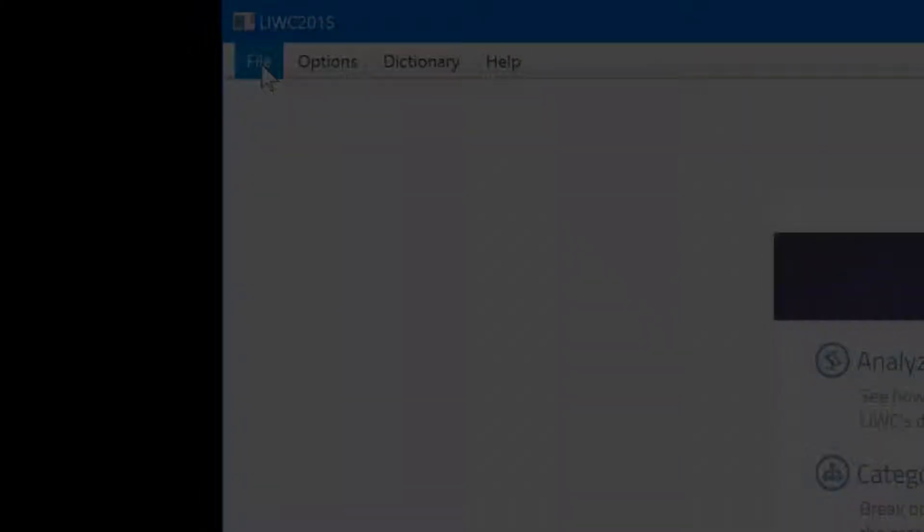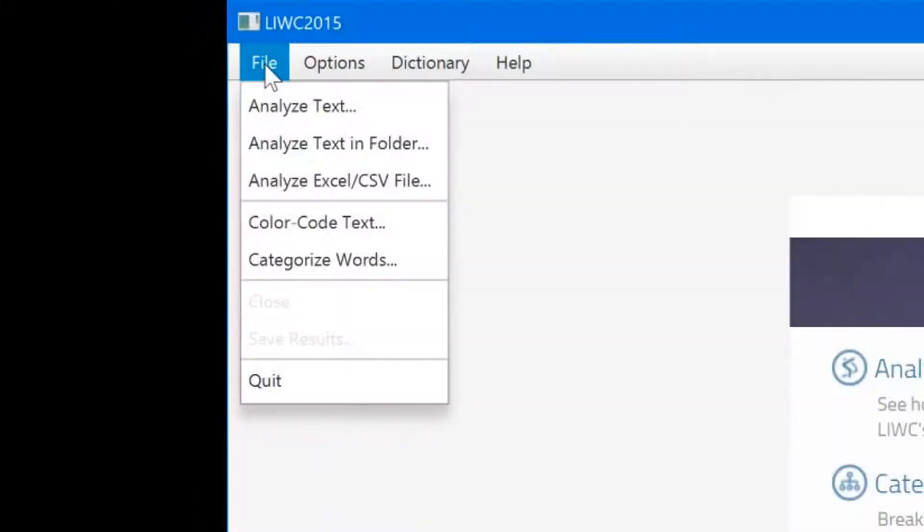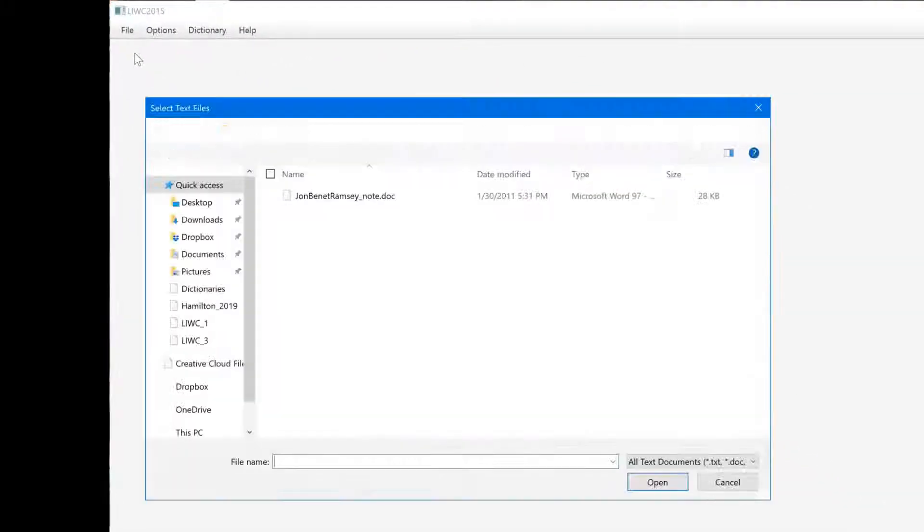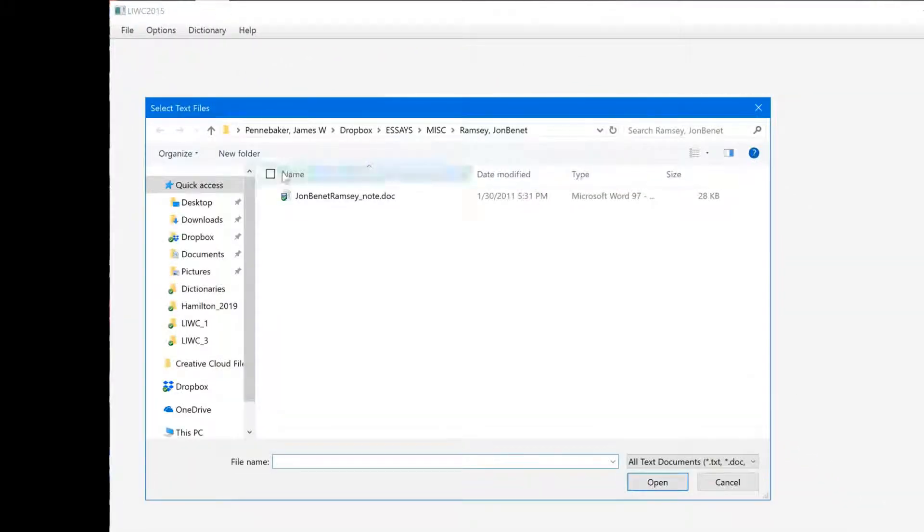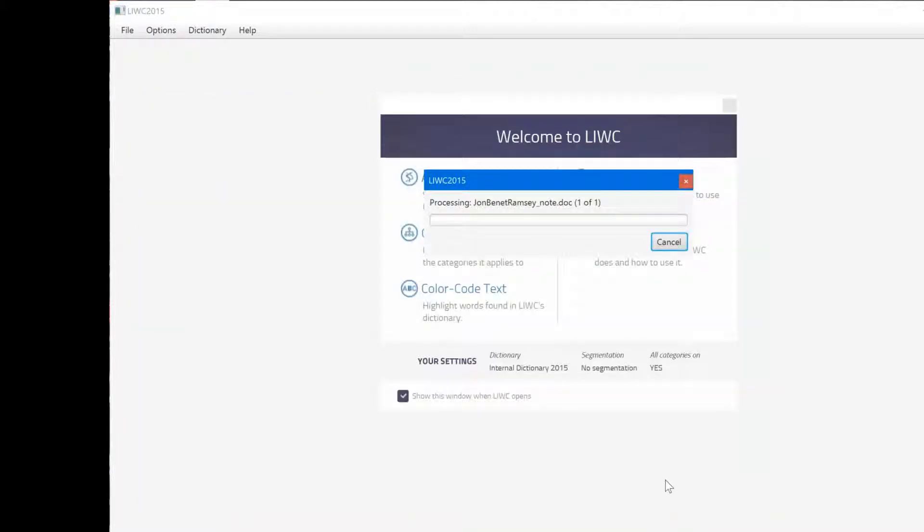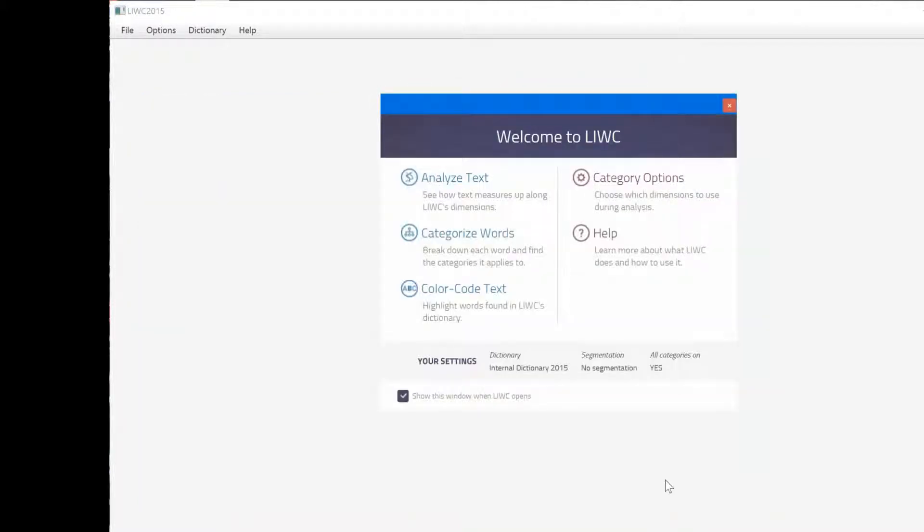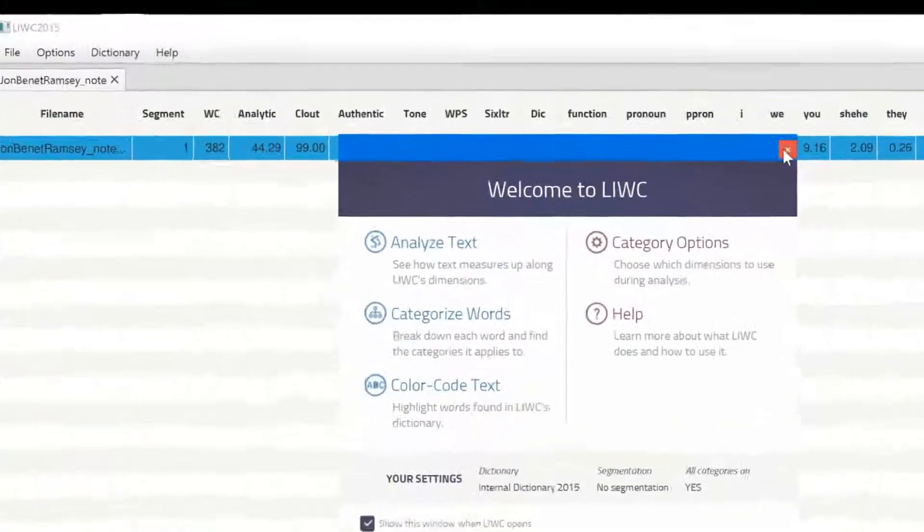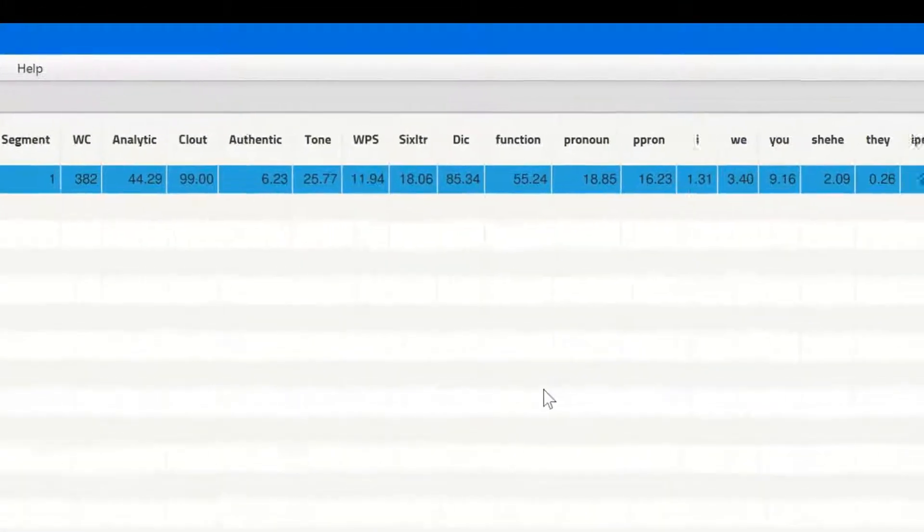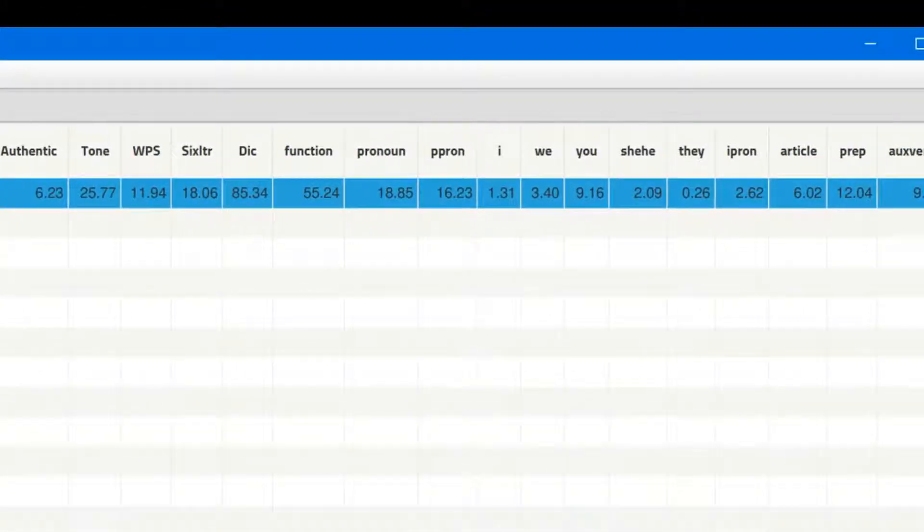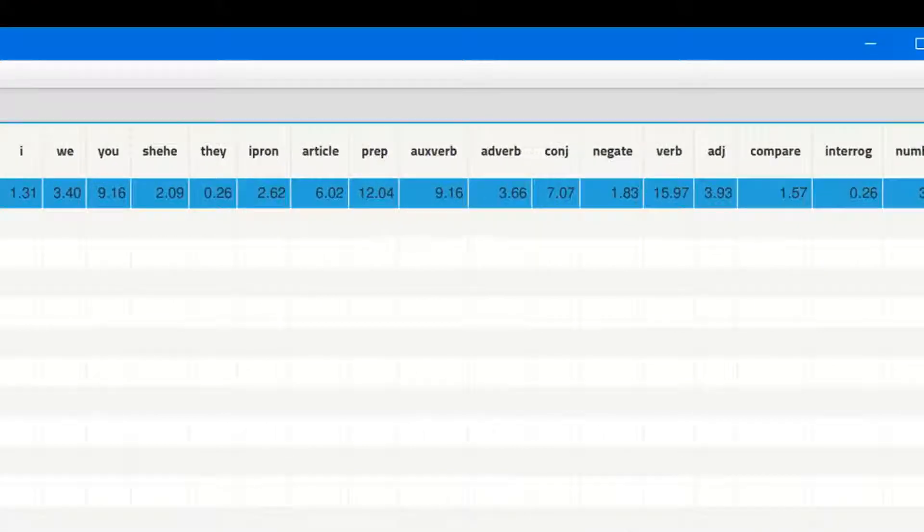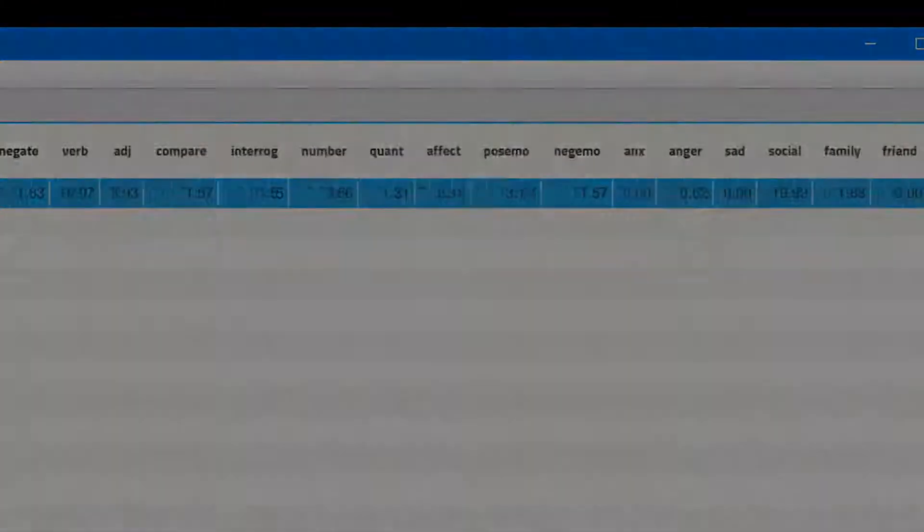Now assume that we want to get a better sense of the language of the kidnapping note. We'll start by analyzing it using LIWC. Open LIWC, click on the document with the ransom note, and the LIWC results will pop up. And here you see all the LIWC output variables you've seen before. But let's begin by digging a little deeper.